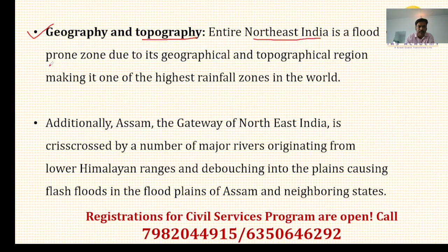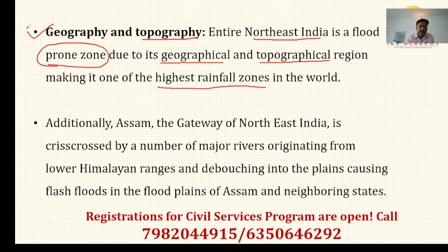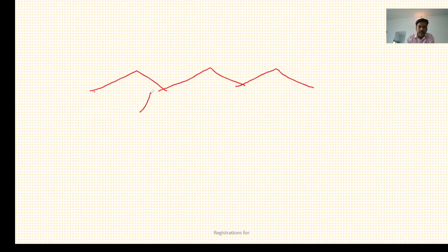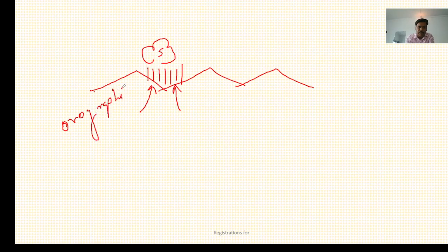Entire Northeast India is a flood-prone zone due to its geographical and topographical nature. This region is one of the highest rainfall zones in the world. The topography is hilly, and warm convectional currents rise by taking the support of such hills, causing rainfall. The nature of this rainfall is orographic — 'oro' meaning mountain.